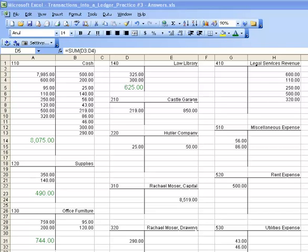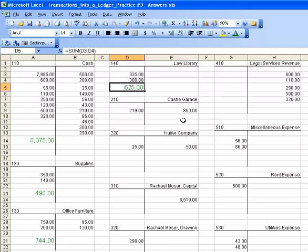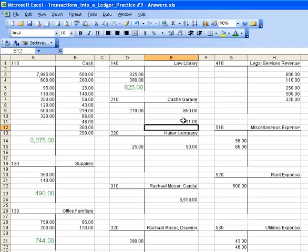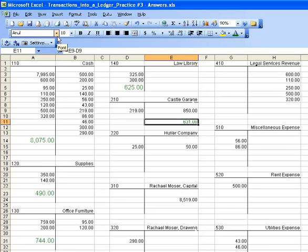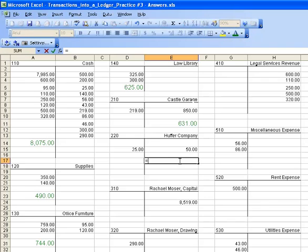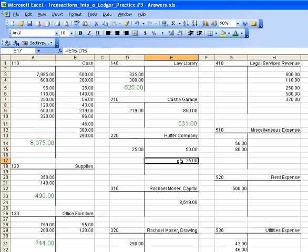We're now going to calculate our balances for our liabilities. Once again, you can tell our liabilities by looking at the account number. The number two indicates that that is a liability. With a liability, our balance is found on the right-hand side of our account. So this time, we're going to take the number on the right-hand side. So equals E9, subtract D9. And our new balance for the castle garage is $631. We do the same thing for the Huffer Company. So E3 equals E15 minus D15. And there's our new balance.